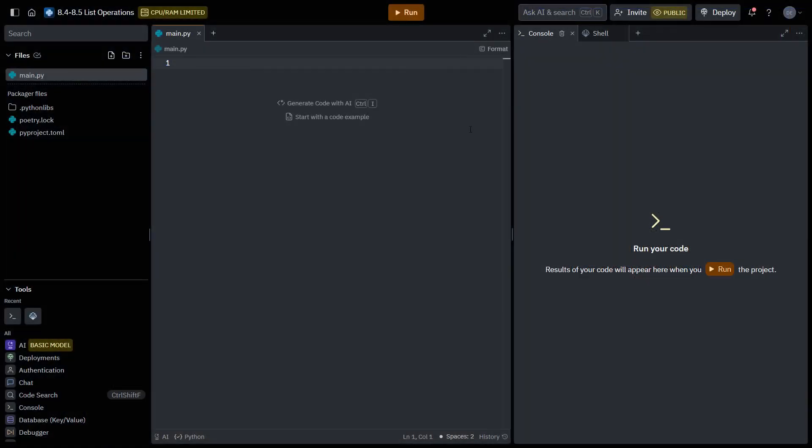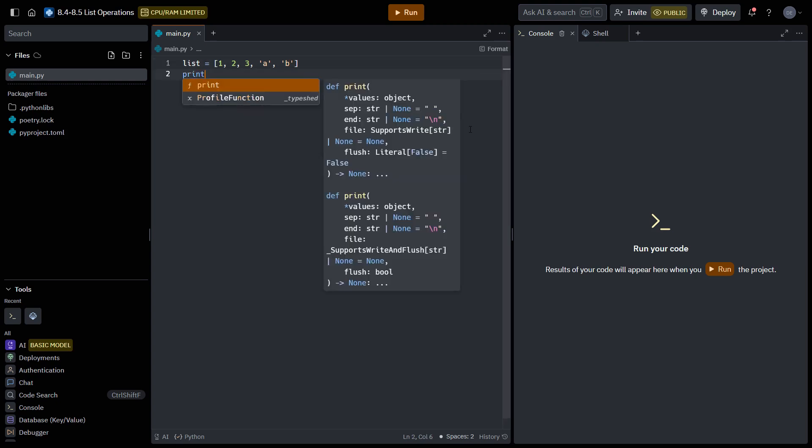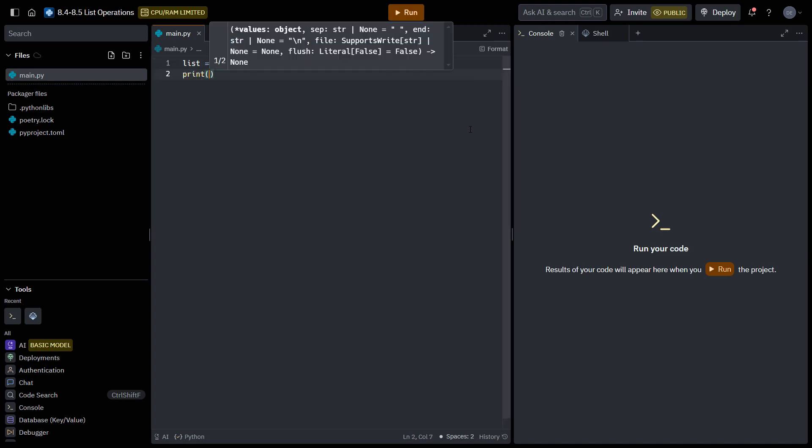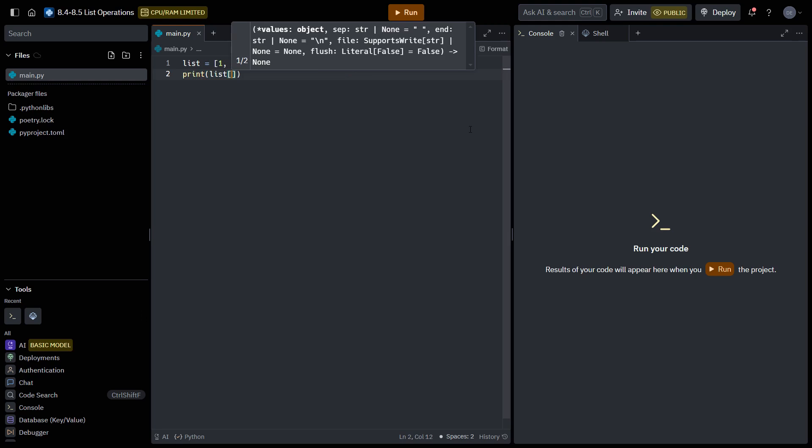So I'm going to start by making a list, and I'm just going to call it list. And it's going to contain a few numbers and also a couple of letters. So if we want to slice this list, we can say that we want this list sliced from two to four.